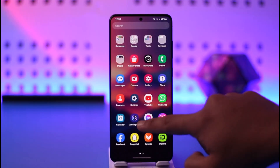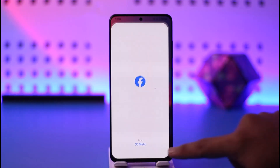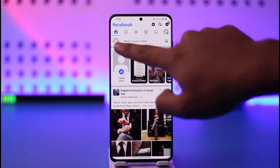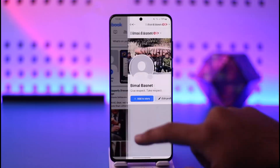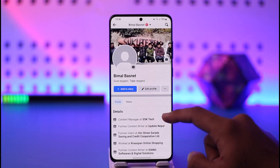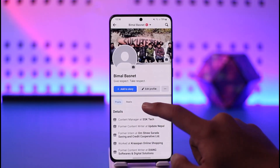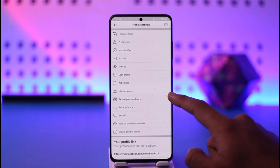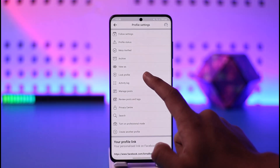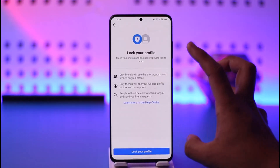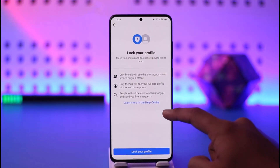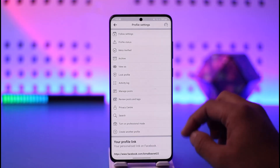First of all, if you want to make your Facebook account public, come to your profile page. You could have sometimes locked your profile — in that case, tap the three dots option. You can see 'Lock Profile'; if you have locked it, you have to go ahead and unlock the profile from here.